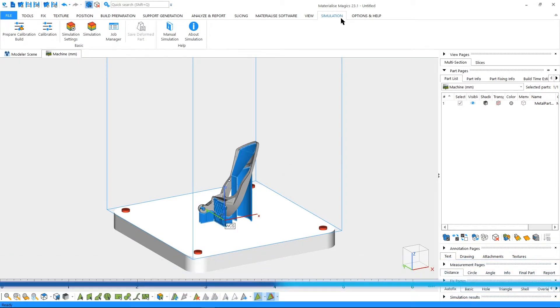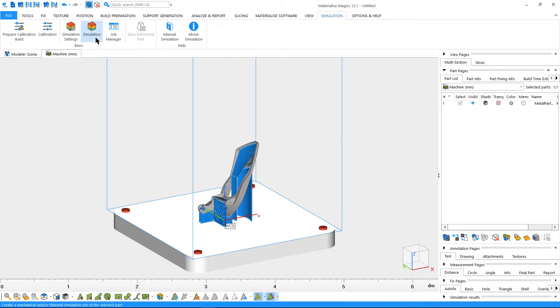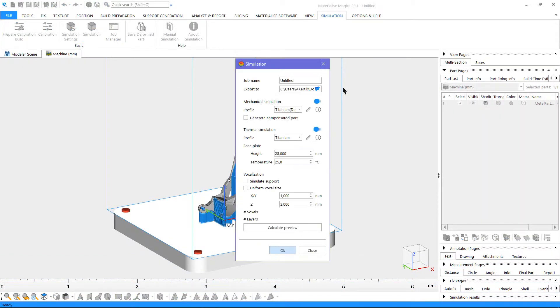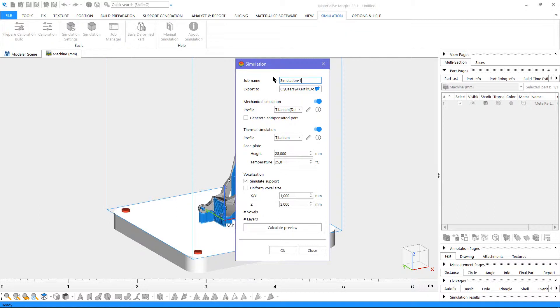We'll go to the Simulation tab and click on Simulation. On the new window, we can define a job name, let's call it Simulation1, and a save directory.